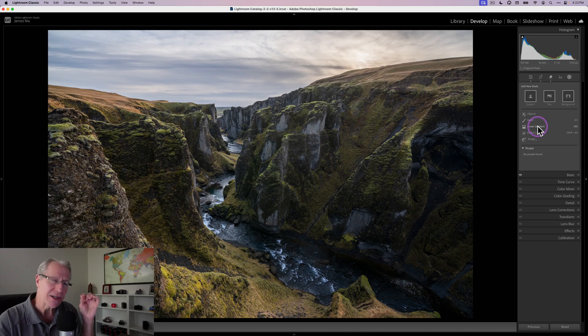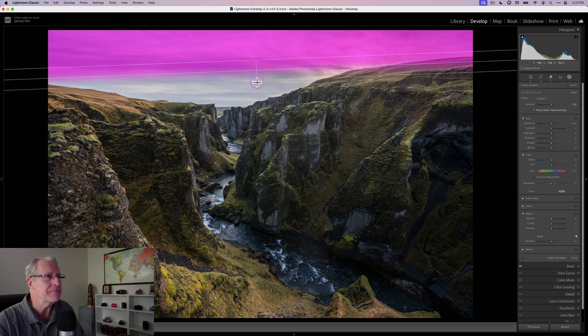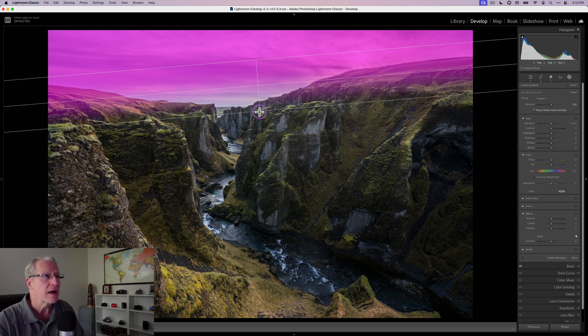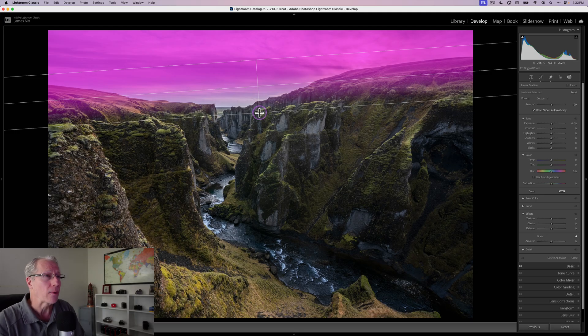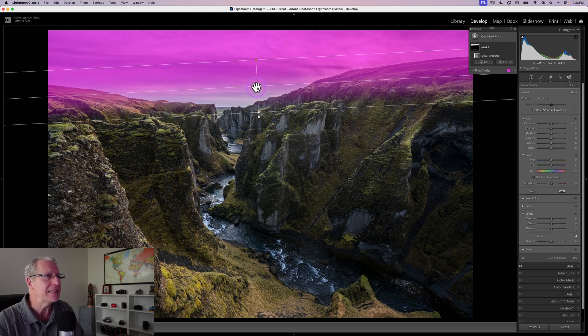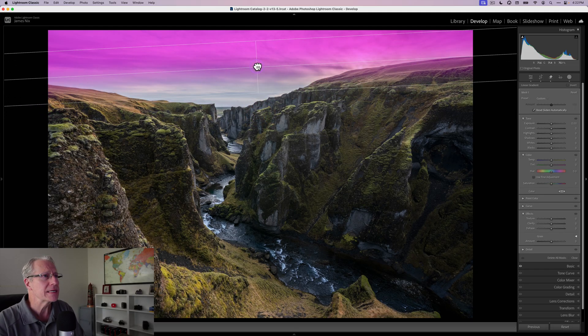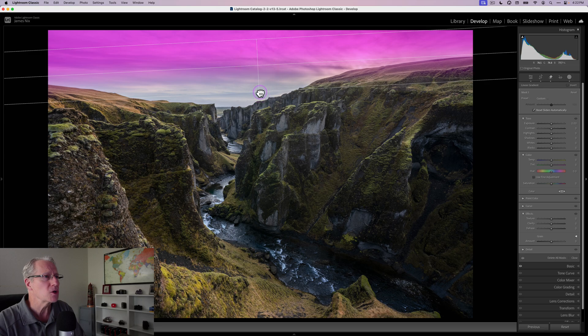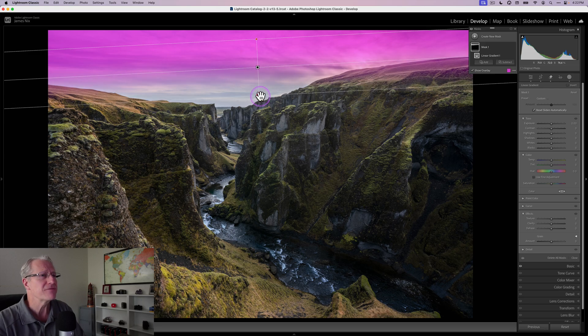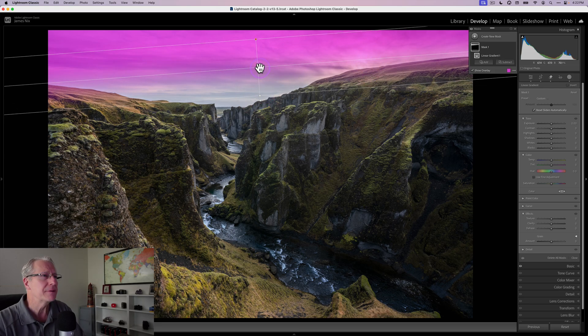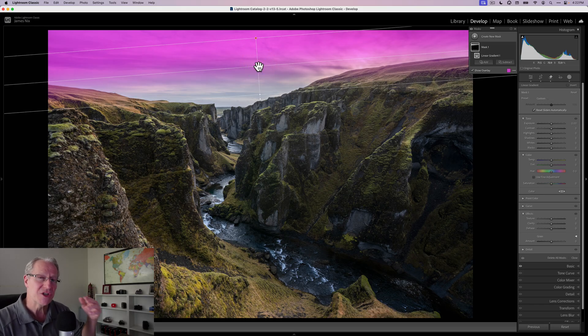I tend not to do that. I tend to use a linear gradient in the sky. The reason why is that word gradient. It gives me the ability to fade the effect. I'm going to tilt this a little bit.